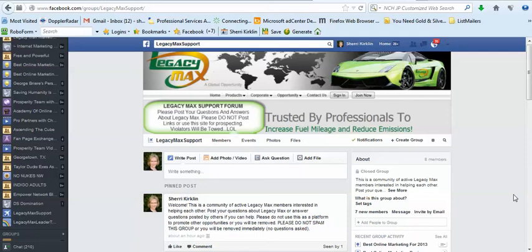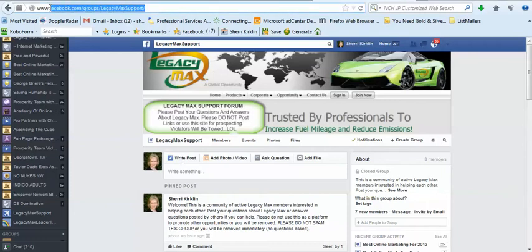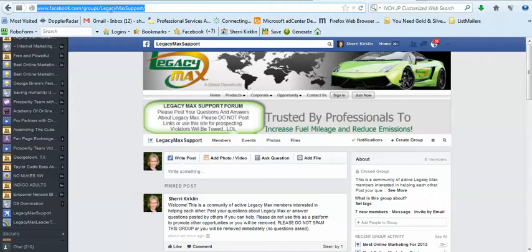Hey, it's Sheri with LegacyMaxSupport and I'm here today to introduce you to our Facebook group. If you'd like to visit Facebook and go directly to this group yourself, you can visit www.facebook.com/groups/LegacyMaxSupport altogether.